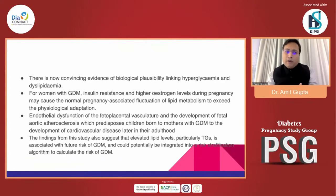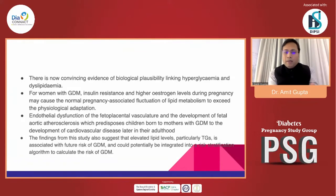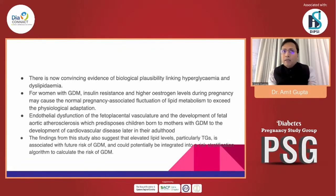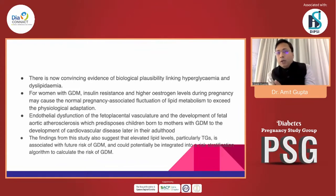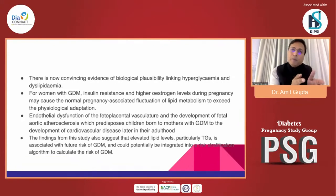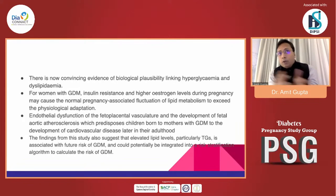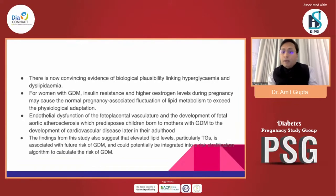This meta-analysis found convincing evidence of a biological link between hyperglycemia and dyslipidemia. When comparing normal pregnancy to women who developed gestational diabetes mellitus, cholesterol and triglyceride levels were higher in those with GDM, suggesting that higher lipid levels may predispose women to GDM. However, a bidirectional relationship may also be true and requires further investigation.